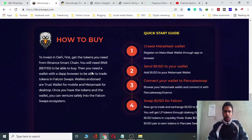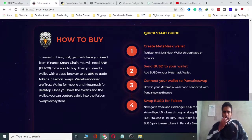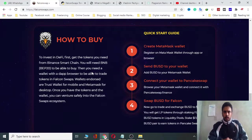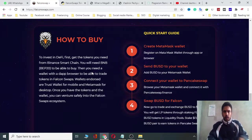To invest, first get the token you need from Binance Smart Chain. You will need BEP-20 tokens to be able to buy. Then you need to connect your browser to be able to trade tokens in Falcon Swap. Supported wallets include Trust Wallet and MetaMask for desktop. Once you have the token and the wallet you can proceed.